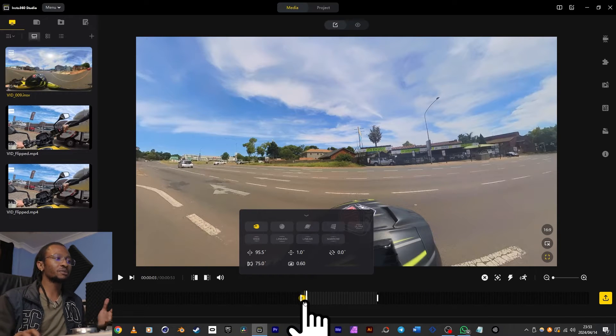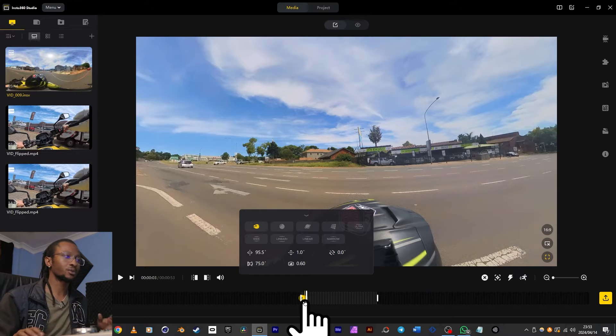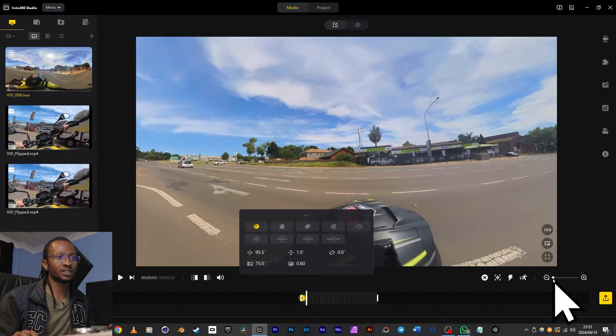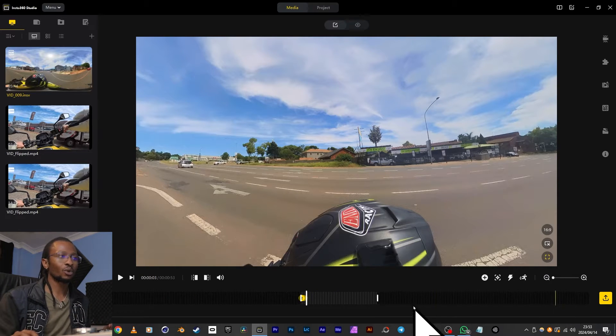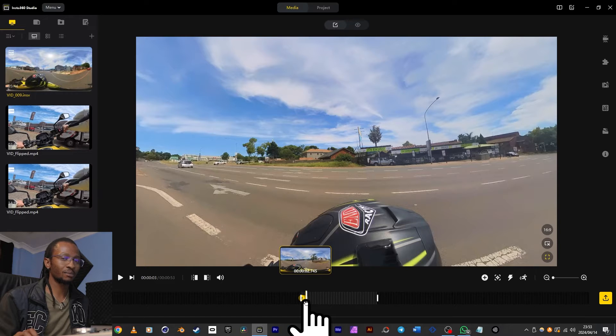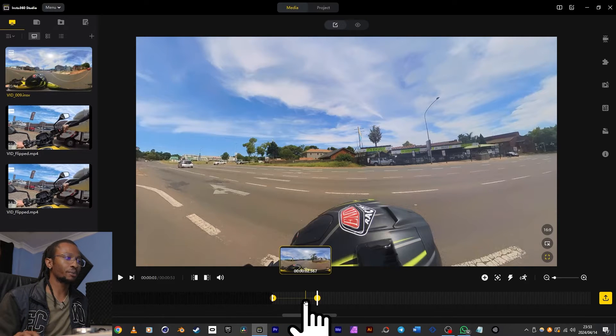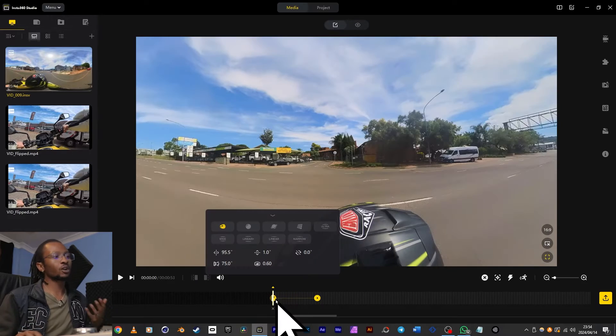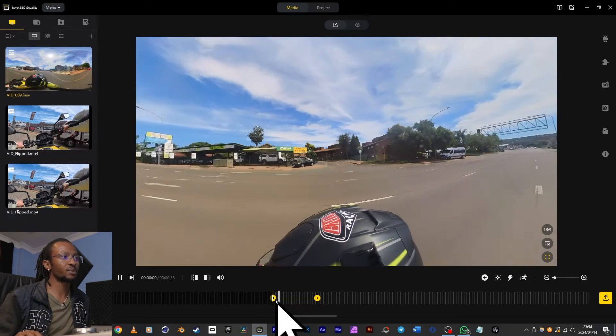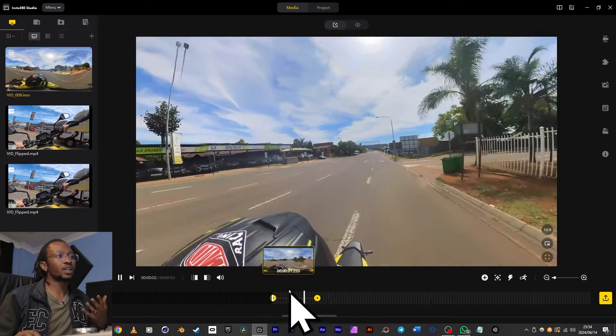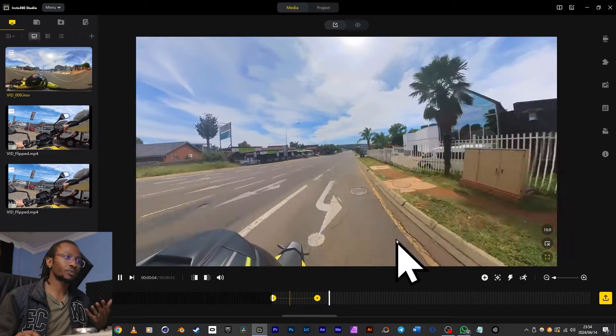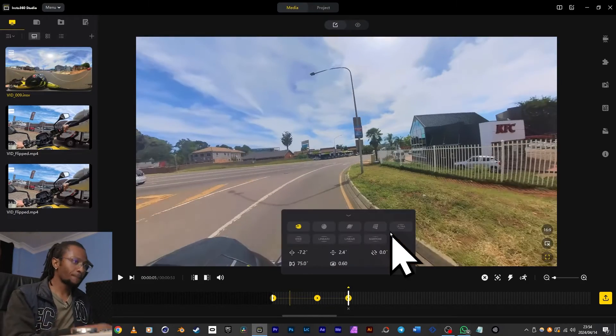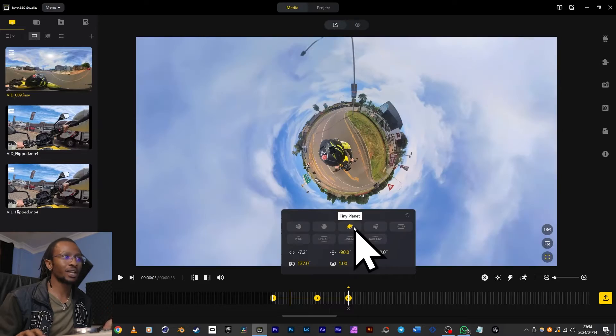So sometimes your keyframes may be hard to select because they're very close to each other. So to get a bit of view, you can adjust this timeline zoom here or place your mouse on top of the timeline, hit Control, and then roll the mouse wheel. Let's click on our first keyframe and then hit spacebar, and we can see the camera movement start to take effect. Let's add a third keyframe and then change that view to tiny planet.